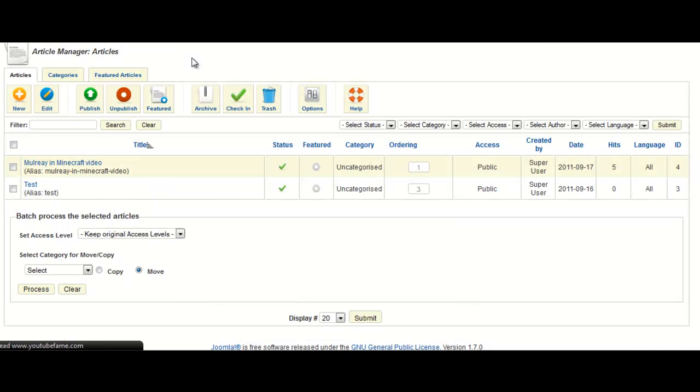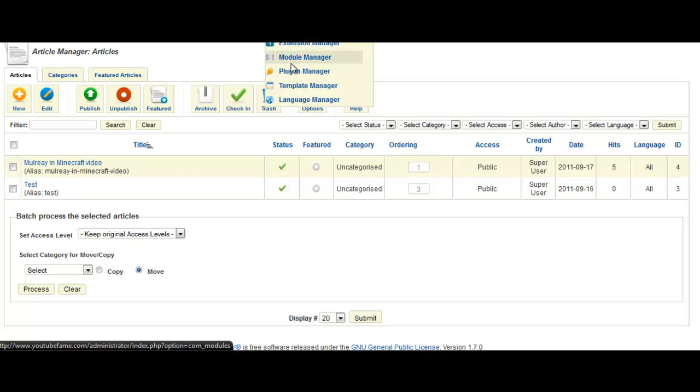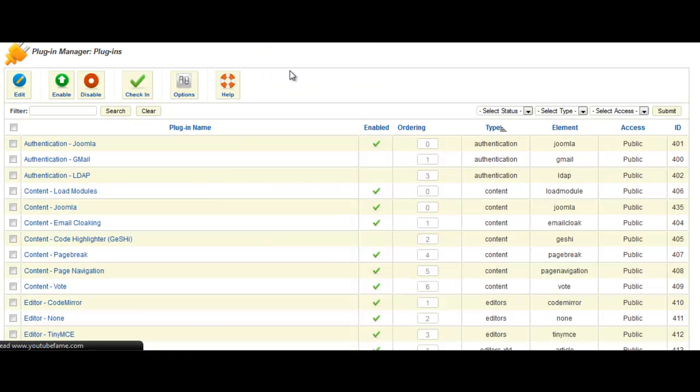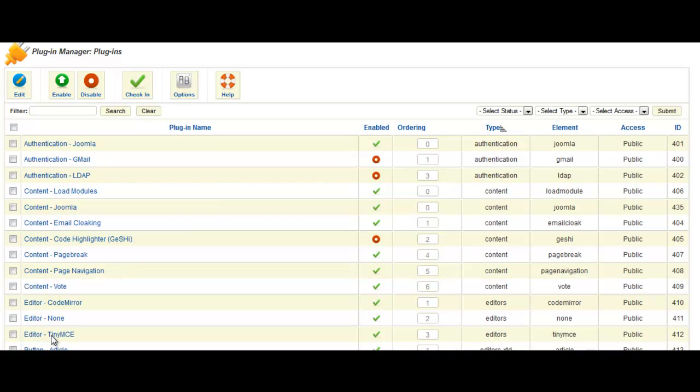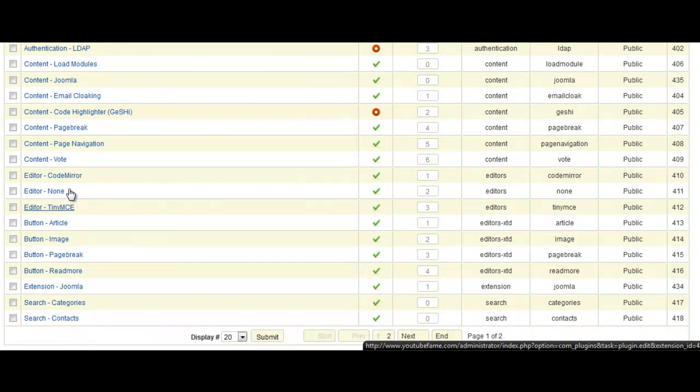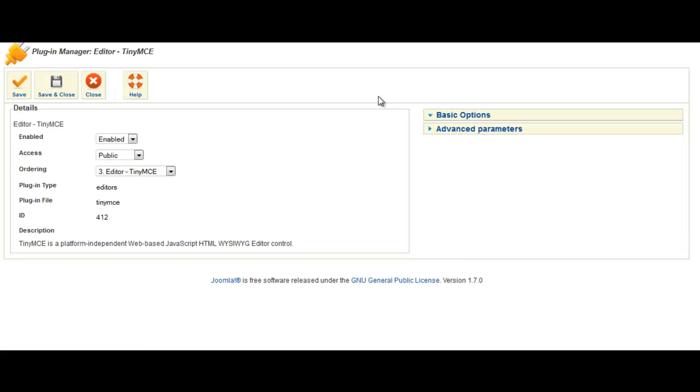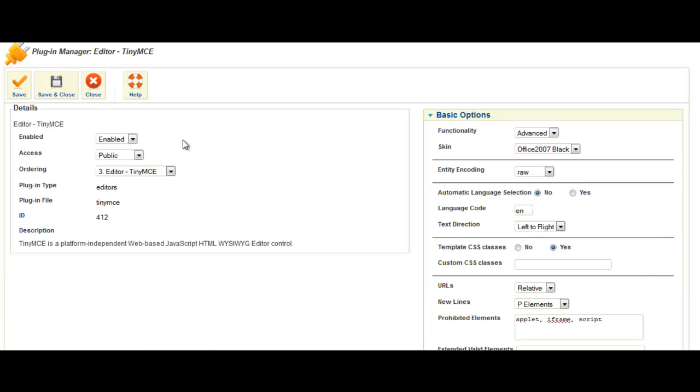And there's one last job to do. What you need to do then is go into your plugin manager. So extensions, plugin manager. And scroll down until you find the editor that you're actually using. I'll be using TinyMCE. So click on that one.